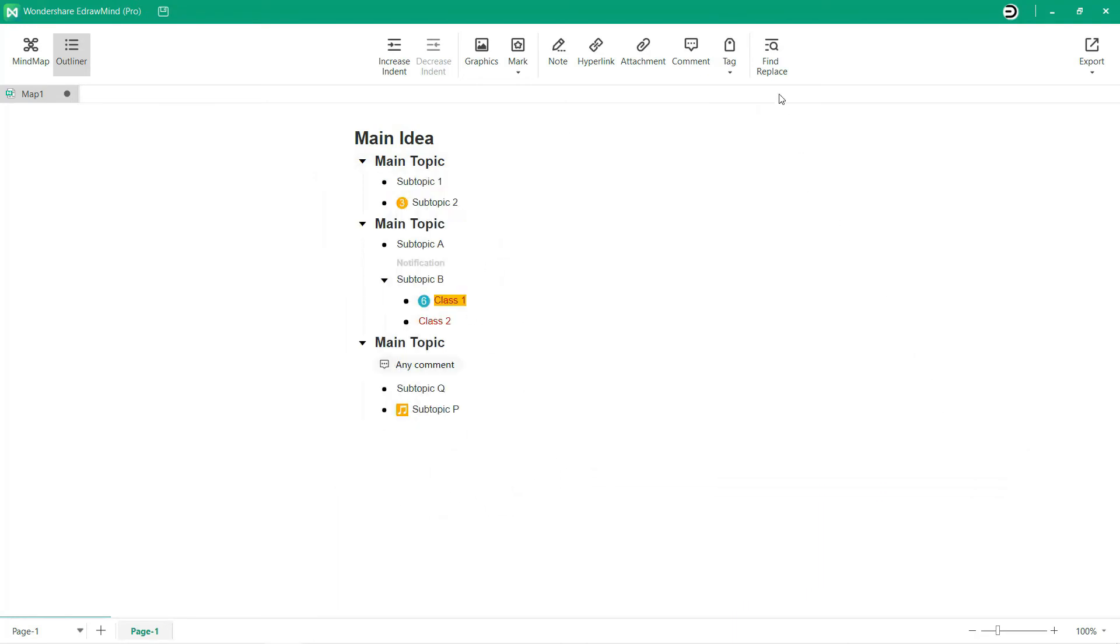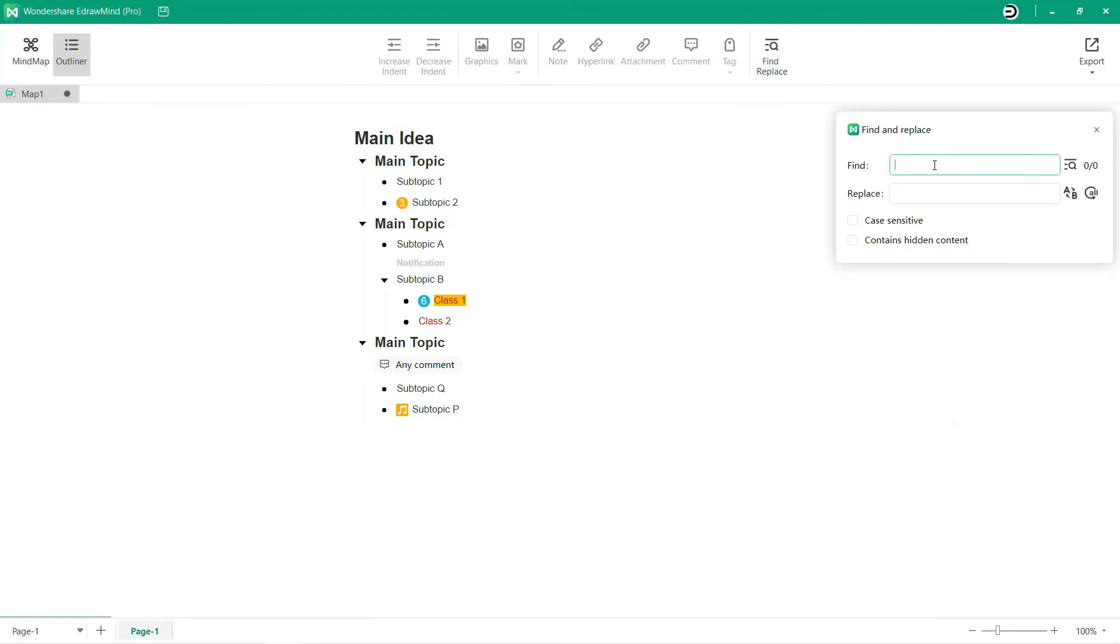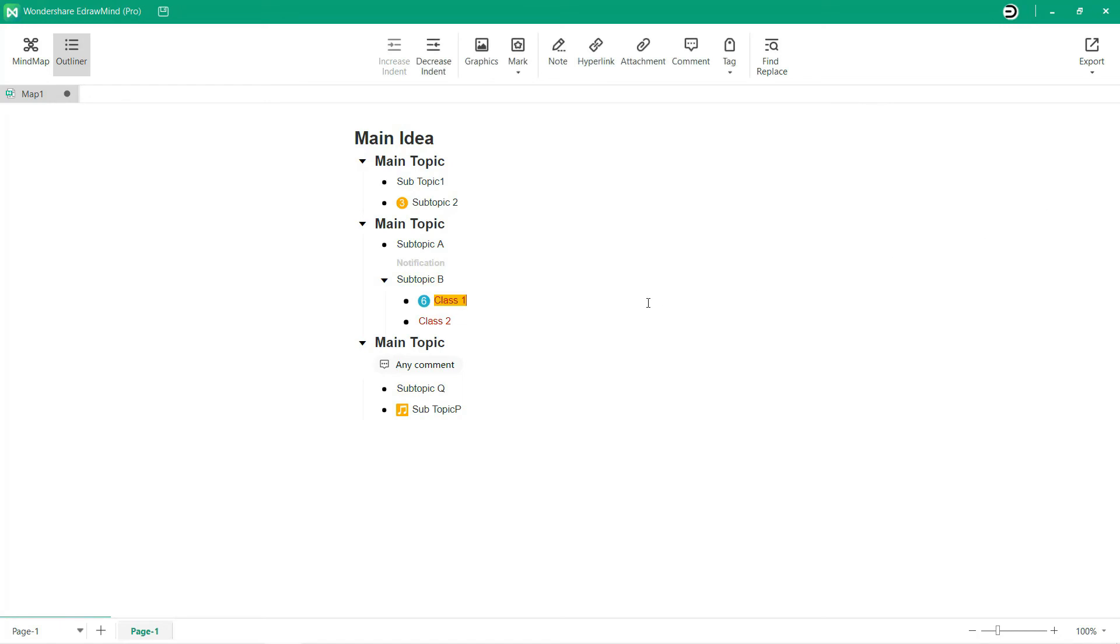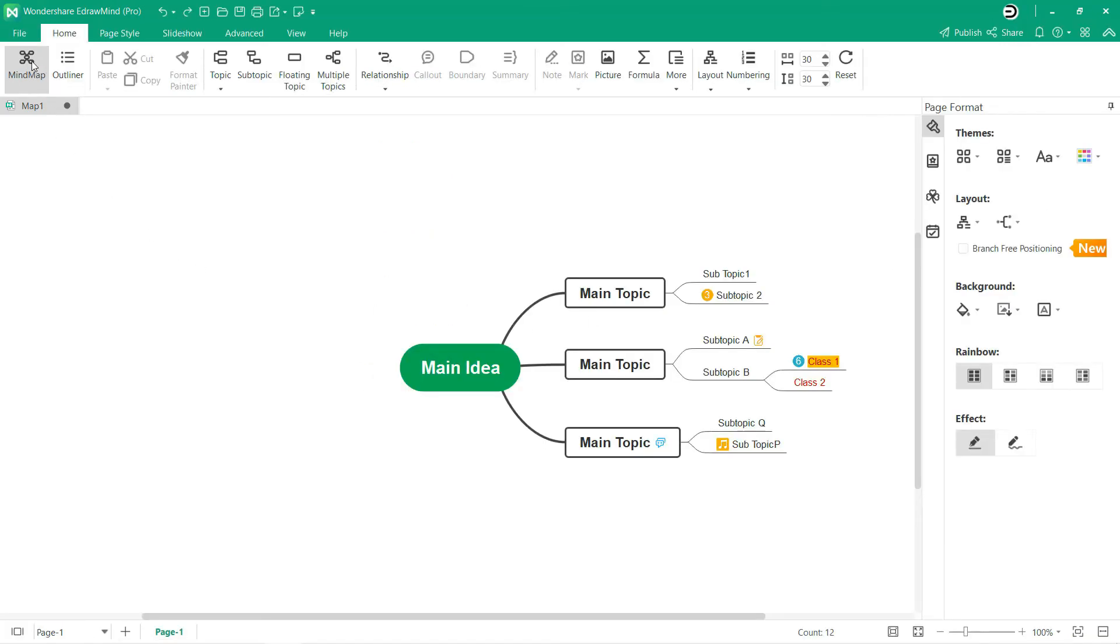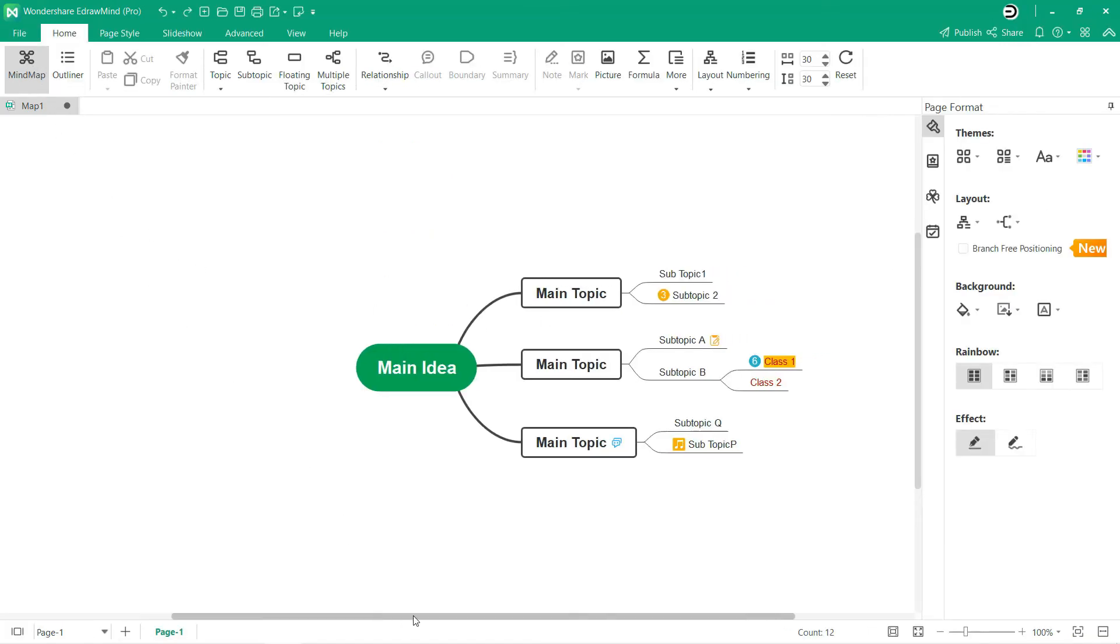Here you can find and replace any words or content that you want to change. Then select Mind Map from the menu to see your outline in Mind Map format.